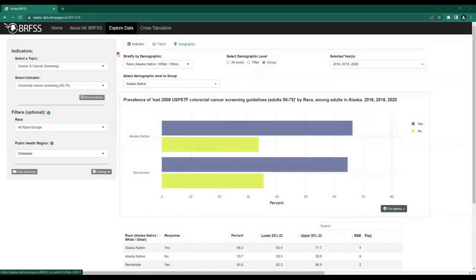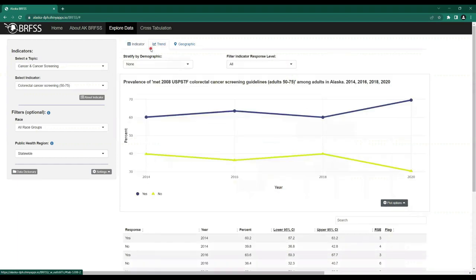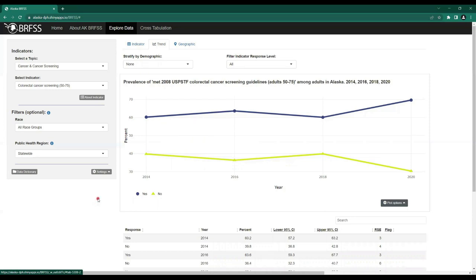Let's move over to the Trend tab, which is located near the top of the page right next to the Indicator tab. When we click on the Trend tab, we'll see a graph displaying the responses of our previously selected topic and indicator over time — in this case, from 2014 to 2020. Please note that both the topic and indicator stay with our previous selections, but it doesn't keep the filter choices made underneath the Indicator tab for the stratify by demographic option.